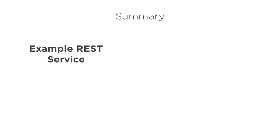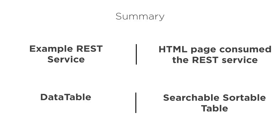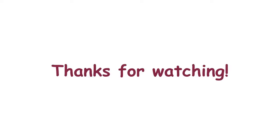In this video, we first saw our existing REST web service. We consumed it in the HTML page. And then, using data tables, we were able to create a sortable and searchable table. Thank you for watching.